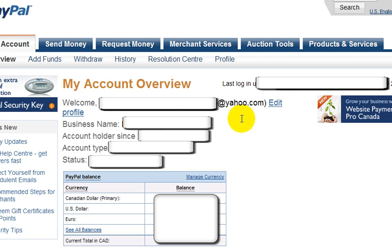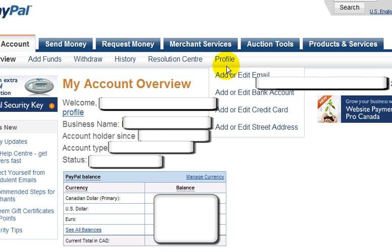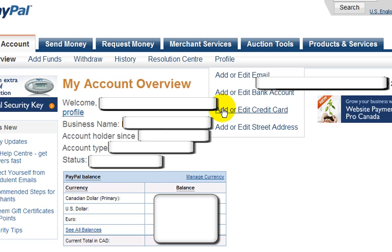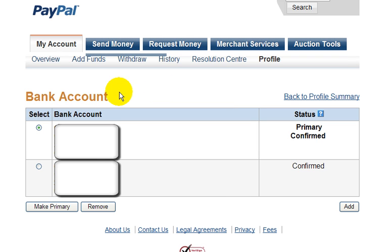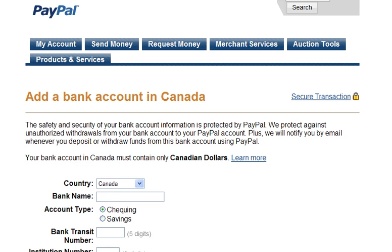The other thing I want to show you here is the profile area. In the profile section you can add or edit your email address linked to this account, add or edit your bank accounts, credit card, or street address. I'm going to show you how to add or edit a bank account. Click on this link and you're brought to this page — click the add button on the bottom right and you're brought to the page where you enter the required bank account information.